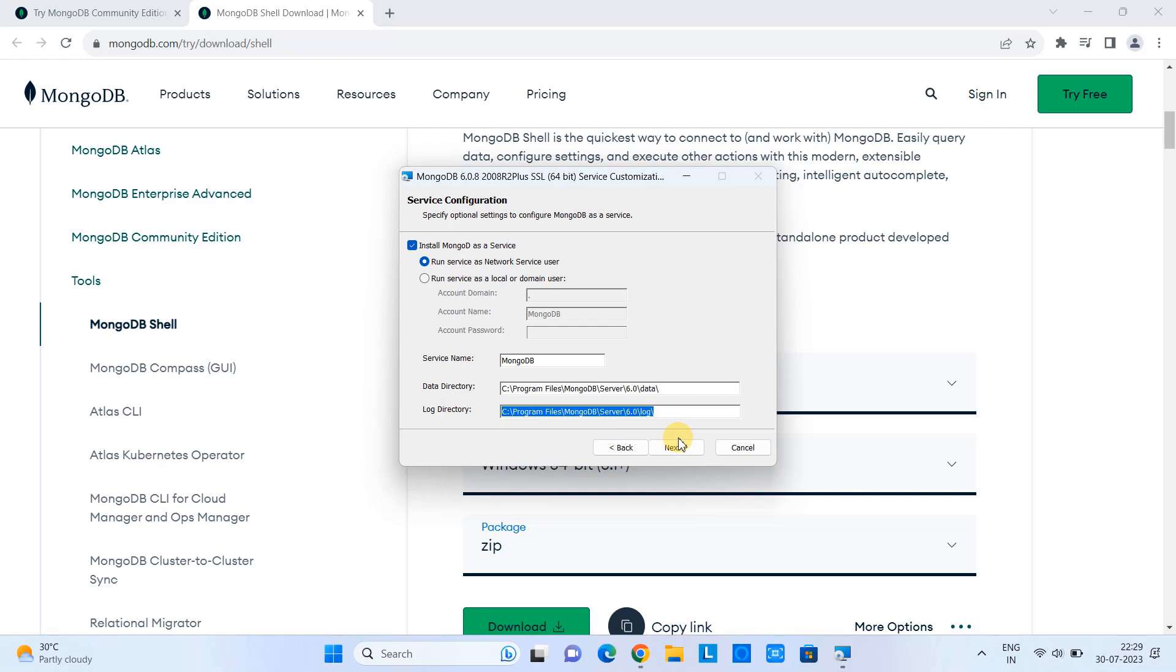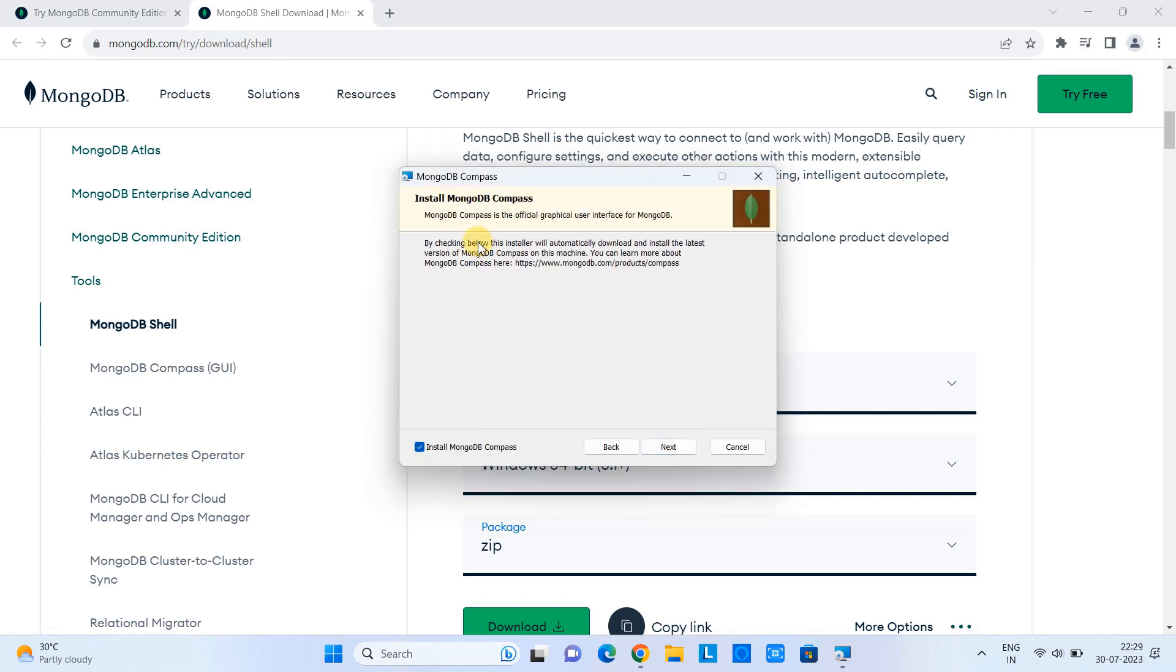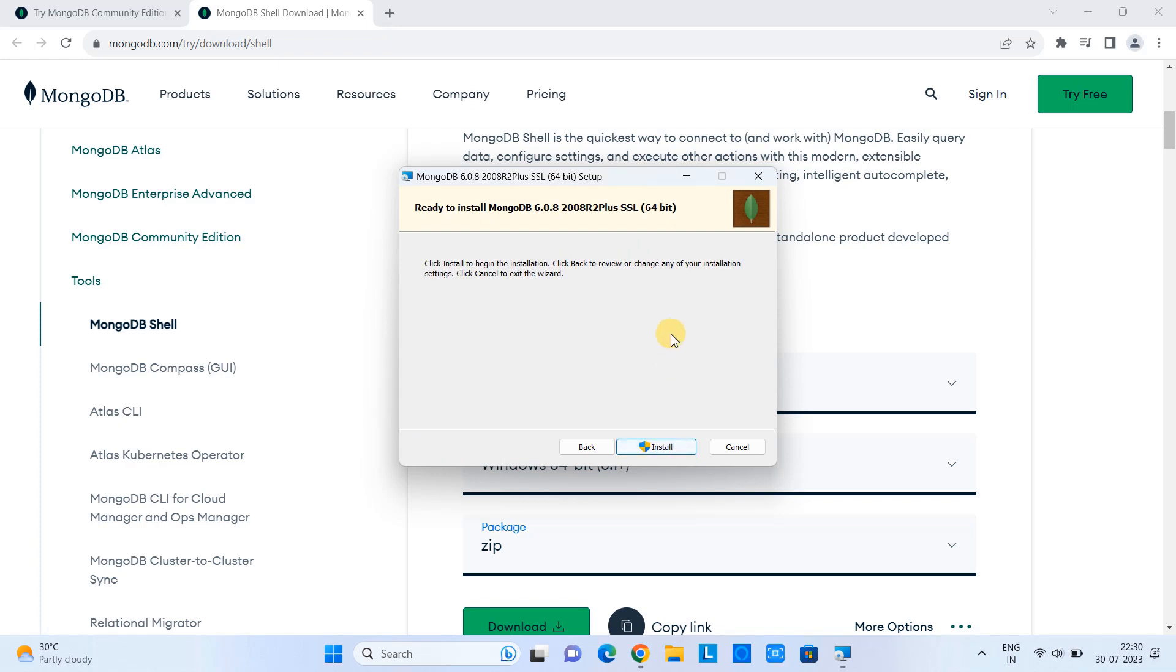After that, click next. And you can see here MongoDB Compass is going to be installed, but we will install this thing separately. Click next. And we are ready to install the MongoDB on Windows 11.